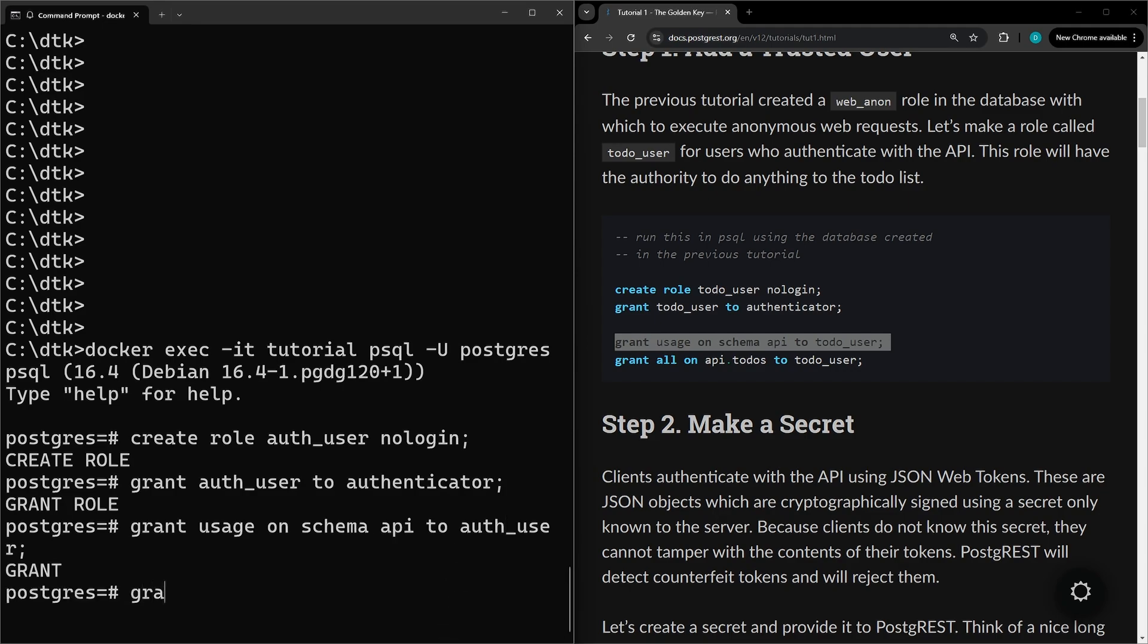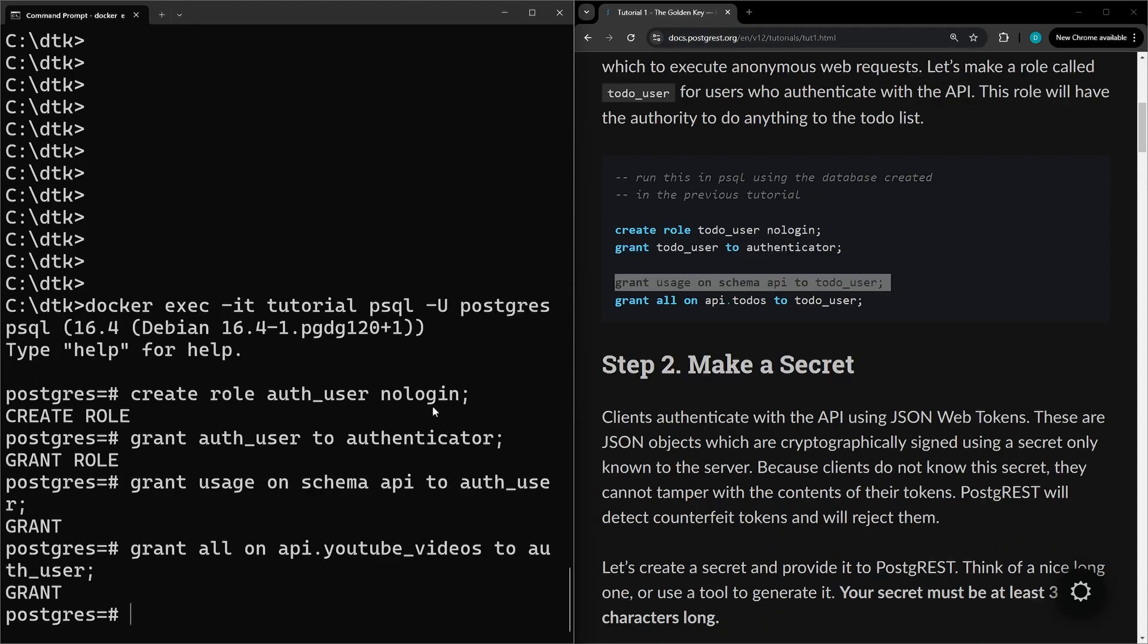Next thing we're going to do is grant all permissions to the new role that we created for the table that was created in the last video. At this point we have a new auth_user role which should have the POST, PATCH, PUT, DELETE permissions on the YouTube videos table in the API schema.